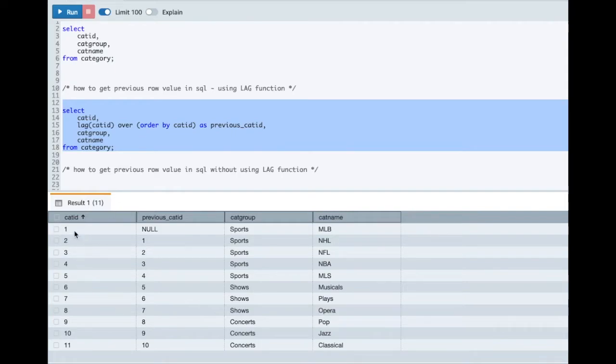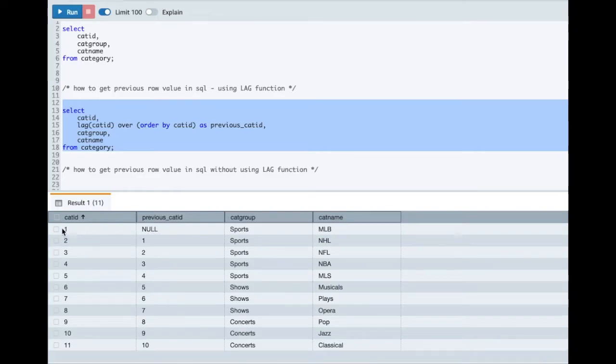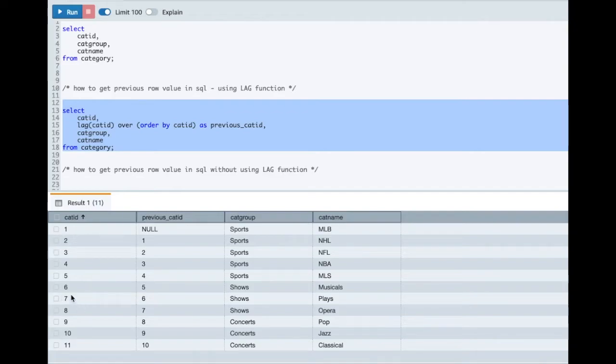For 1 there is no previous value, that's why this column has a value as null. This denotes that there was no previous value for this category ID. Similarly for 6 the value is coming as 5. It means the previous row value for this column was 5 which is true.